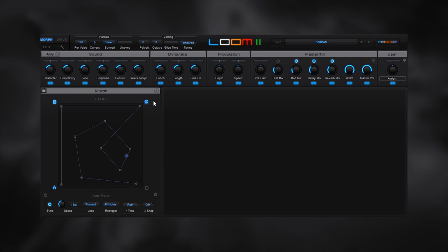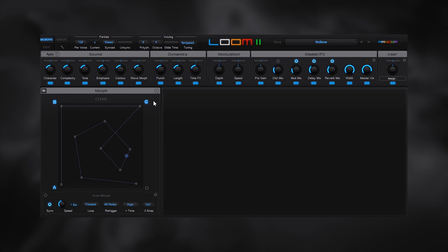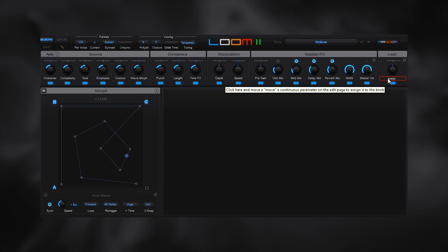There are a couple other things I want to point out real quick. One is the user parameter, where you can assign any of the continuous parameters from the edit page to the user knob right here, which you can have then apply to the morph grid.